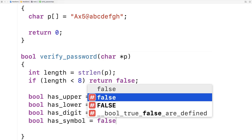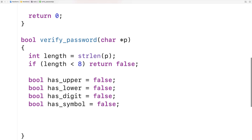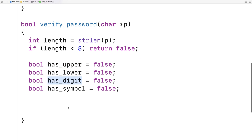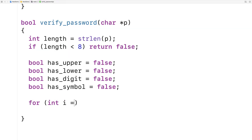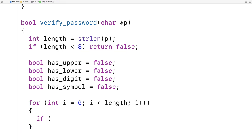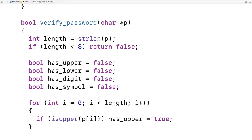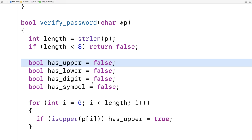Now we're going to loop through the password string. We'll say for int i equals zero, i is less than length, i++. If isupper for the character at position i is true, then we found an uppercase character and we set has_upper equal to true. The isupper function comes from the ctype library and checks whether a character is uppercase. If it is, it returns true. We then do the same thing for lowercase: if islower for the character at position i is true, we set has_lower to true.